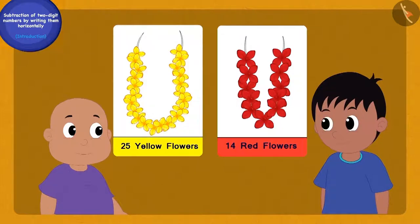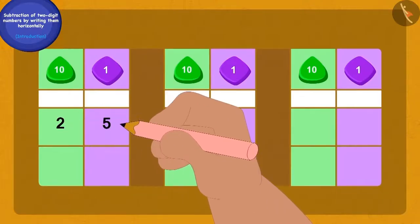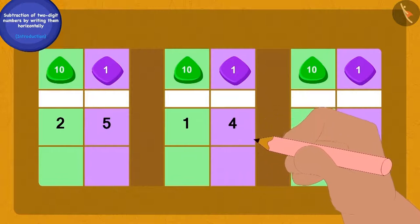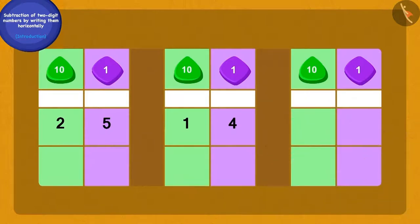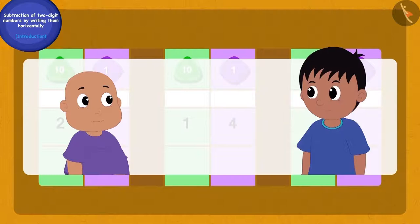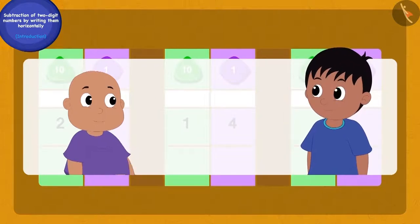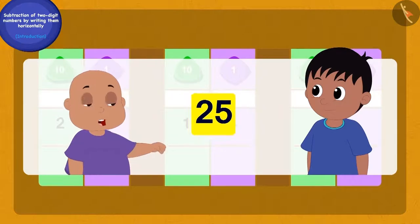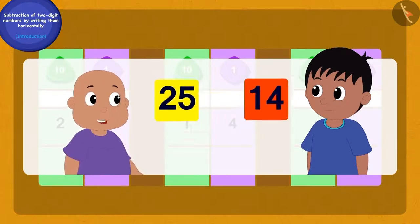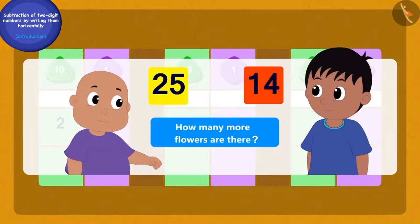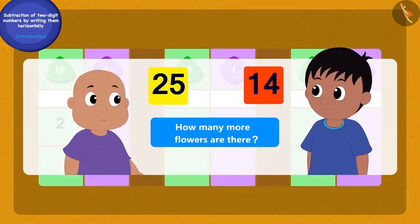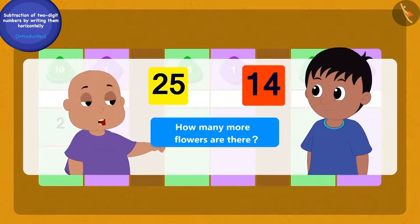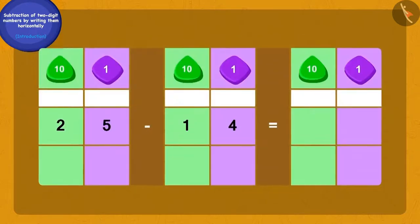Bablu wrote the question on a paper. Raju could not understand anything, so Bablu told him: 'Raju, find out how many more flowers are there in Chanda's garland of 25 flowers than in her garland of 14 red flowers. We have to subtract 14 from 25.'